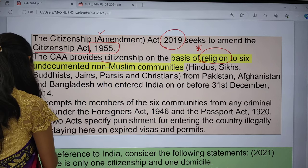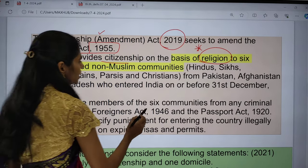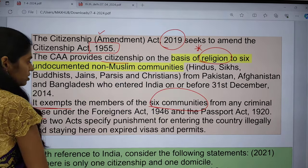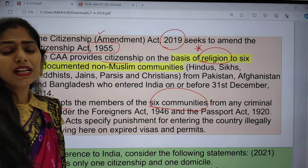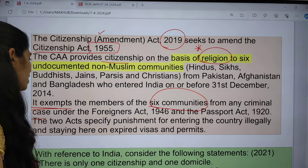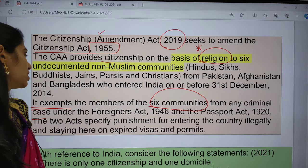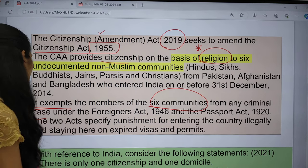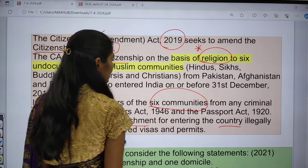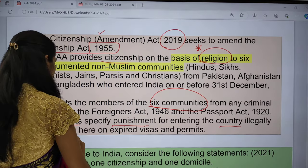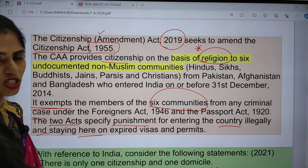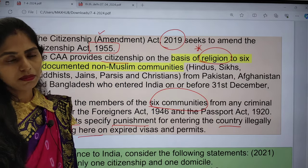This act also exempts members of the six communities from criminal cases under the Foreigners Act and the Passport Act, which specify punishment for entering the country illegally and staying on expired visas and permits.